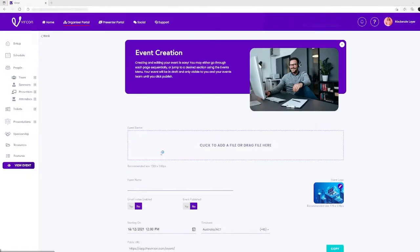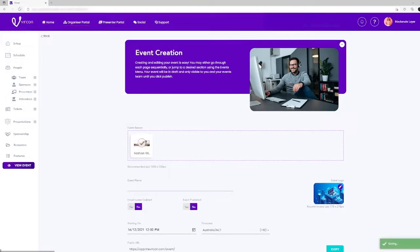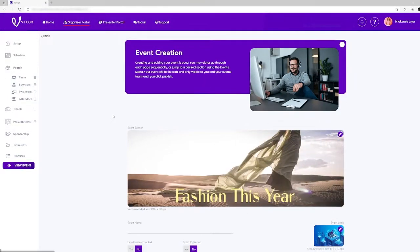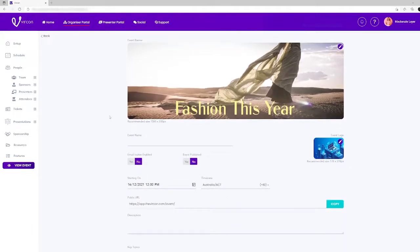Here you can upload or drag a file from your computer into the box. Please note the image size required is specified just below the box, so the image needs to be about 1500 by 500 pixels.